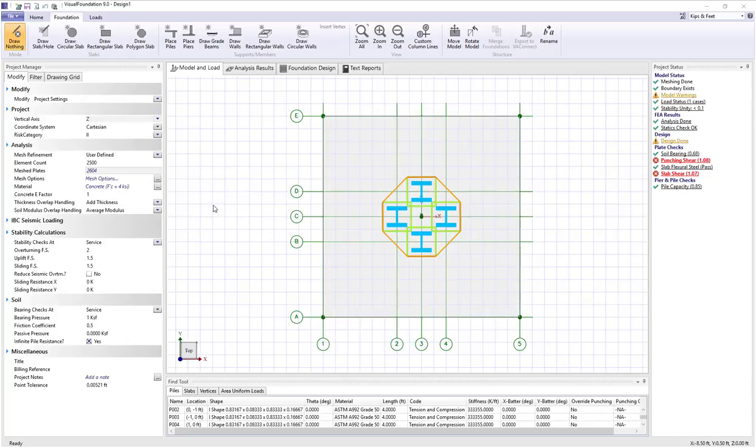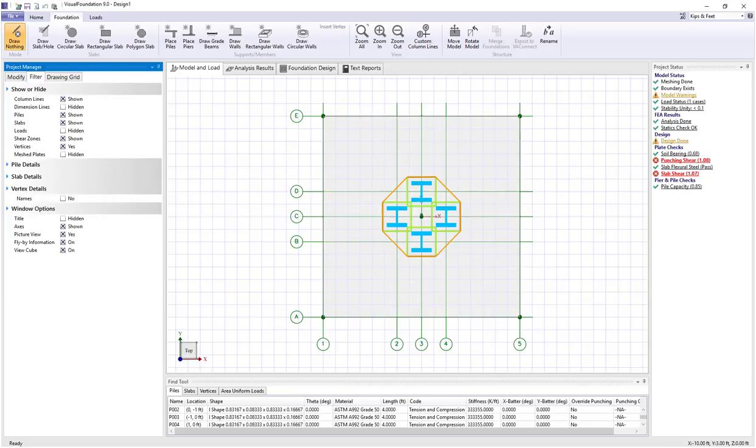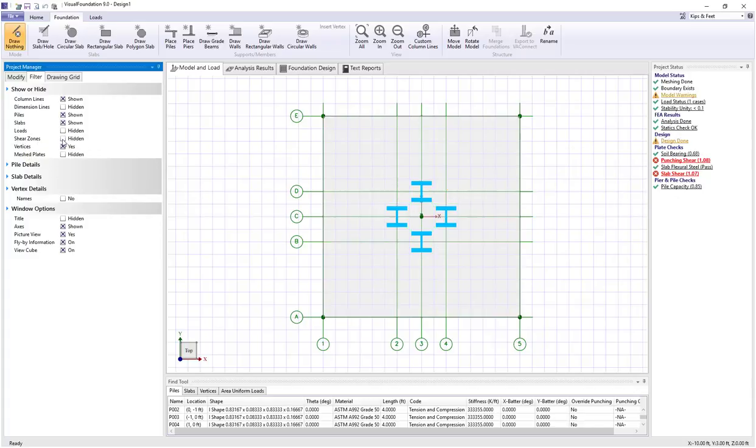As you draw piles, you will see a green-yellow boundary drawn around each pile, and that indicates the punching boundaries. You can turn off and on the punching boundaries by going over to the filter and looking at the show or hide shear zones option. So that's how those are shown.